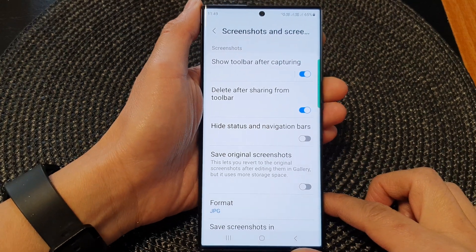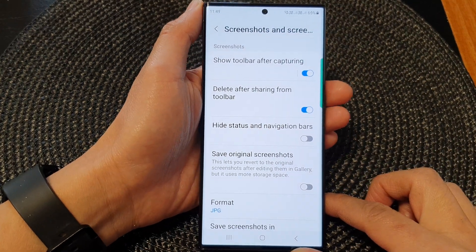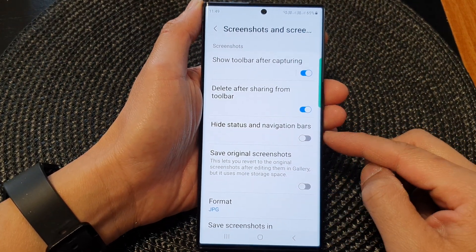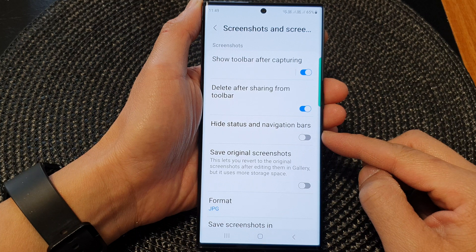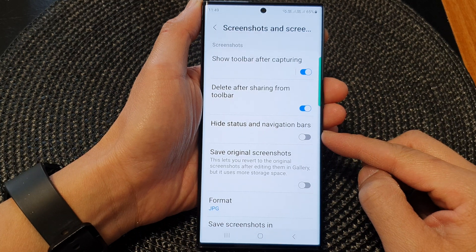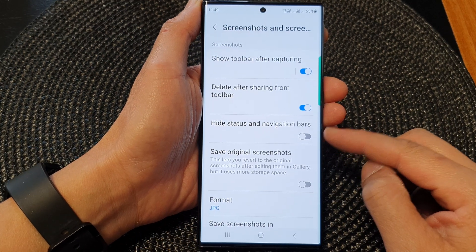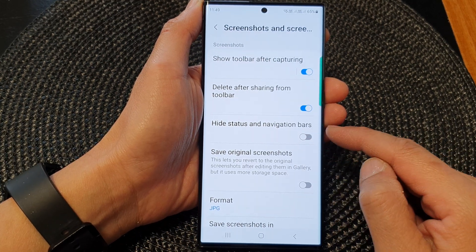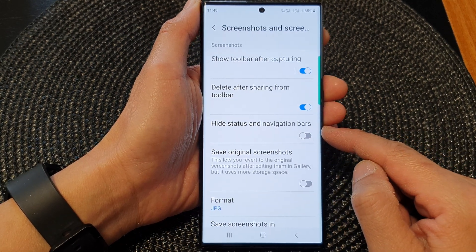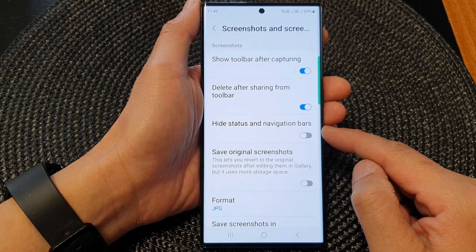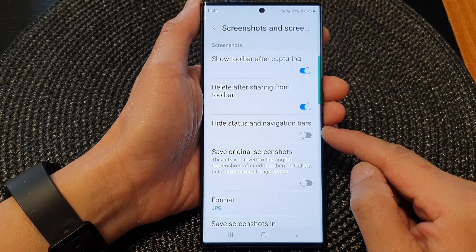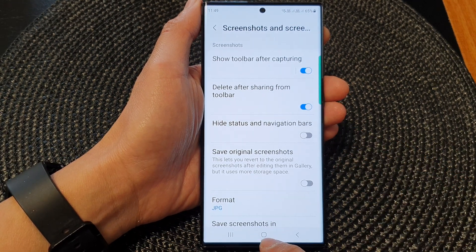Hey guys, in this video we're going to take a look at how you can hide or show the status and navigation bars in the screenshot on the Samsung Galaxy S23 series.